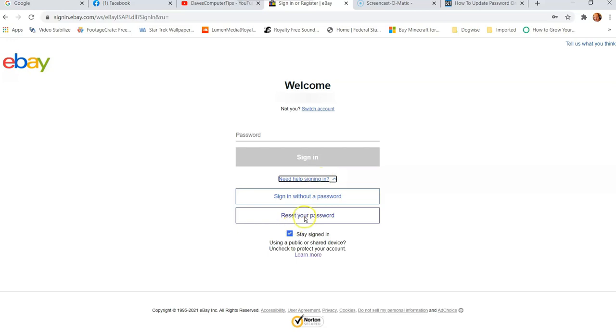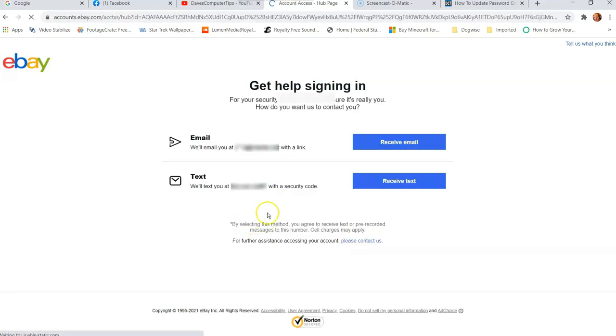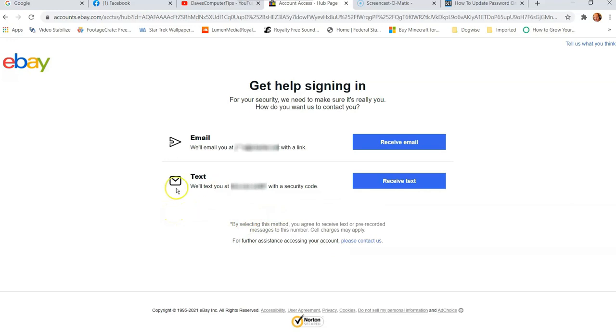I'm going to show you what you do. What you do is you go to this need help signing in. It's pretty straightforward. You click on that and it gives you two choices. You can reset your password, pretty much what we want to do, or sign in without a password. We're going to click on that one.